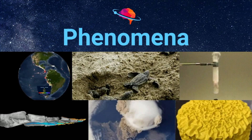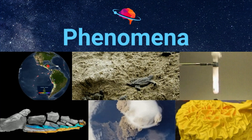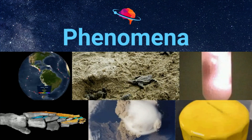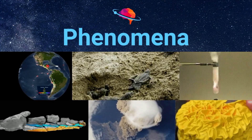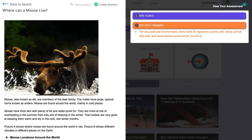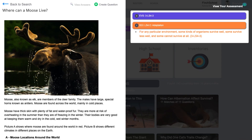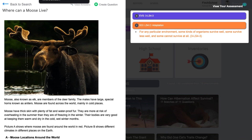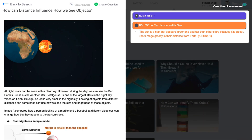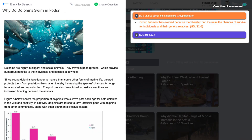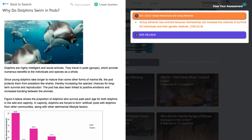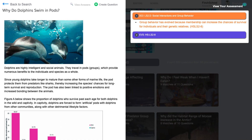Our phenomena give students many opportunities to apply what they've learned in class to make sense of novel phenomena and real-world events. Students can engage in sense-making across simple concepts in third through fifth grade, examine qualitative relationships in middle school, and analyze data sets from actual research studies at the high school level.